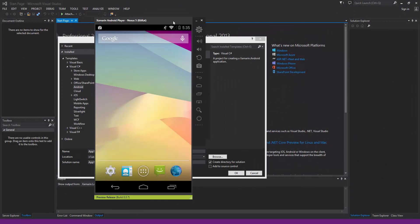Welcome to the 63rd Xamarin.Android tutorial. In this video, following on from the previous one, we're going to be taking a look at global values.